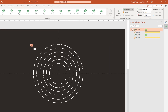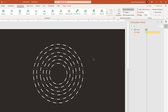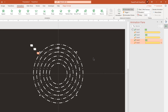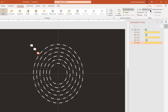Now continue to apply these animations to the next small circle using animation painter and then follow the same steps. The only change we need to make is to increase the delay duration by 0.2 seconds every time, and then set the rotation direction opposite to the previous circle animation under effect options.